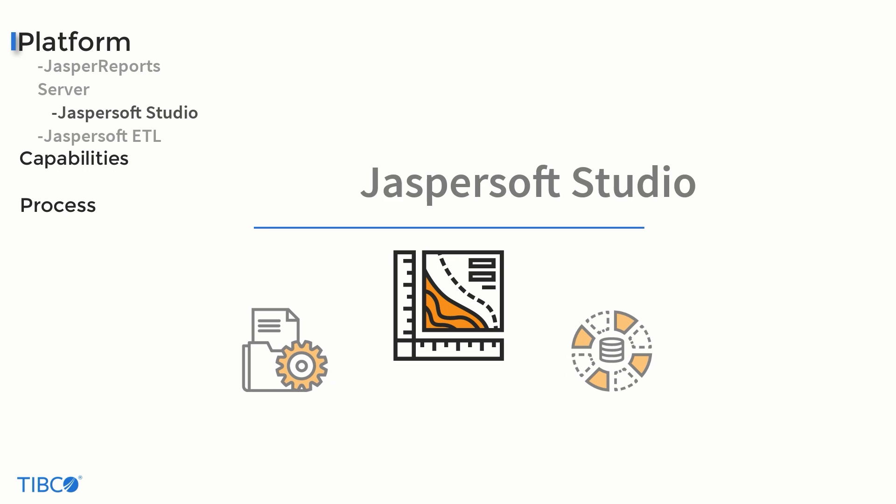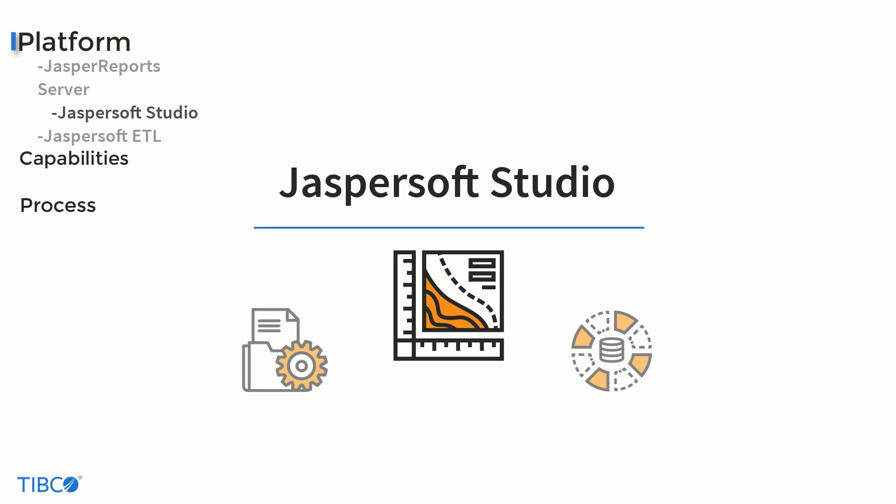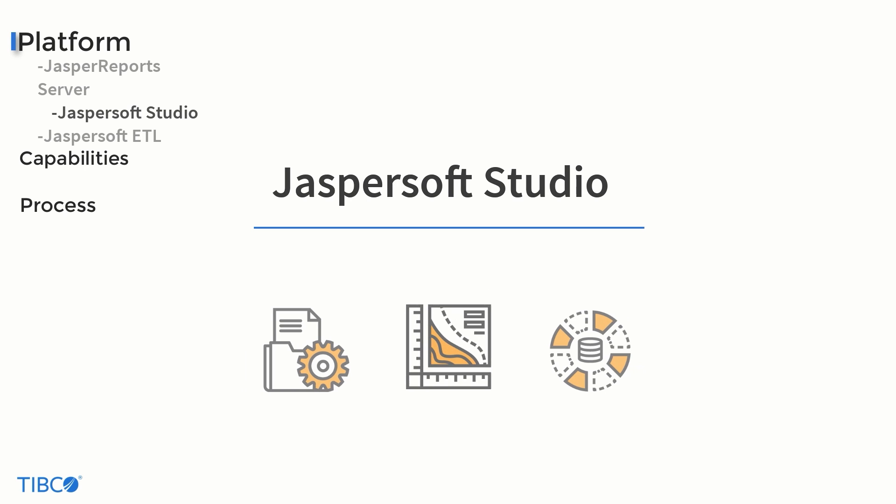Next is JasperSoft Studio, a leading desktop tool for the creation of precision reports, with control over the finest details.